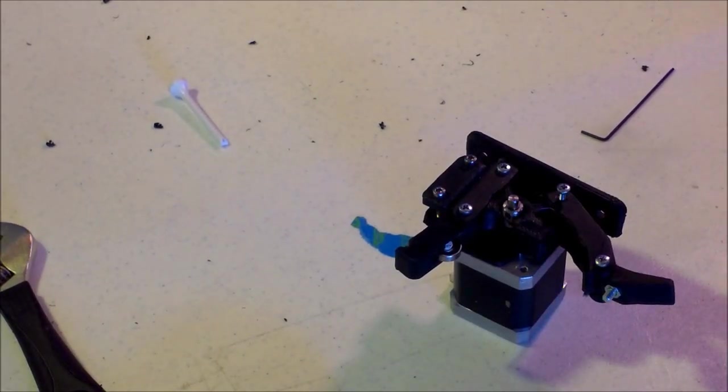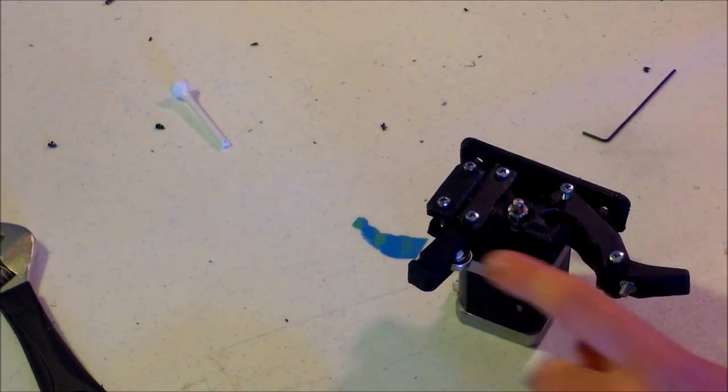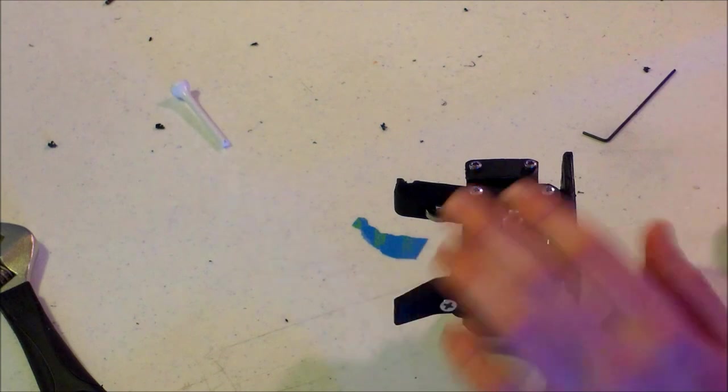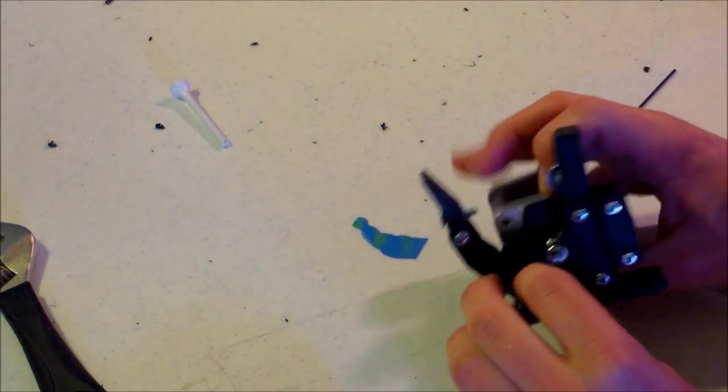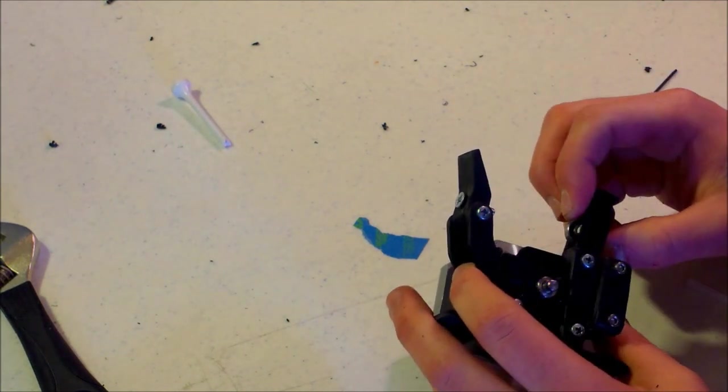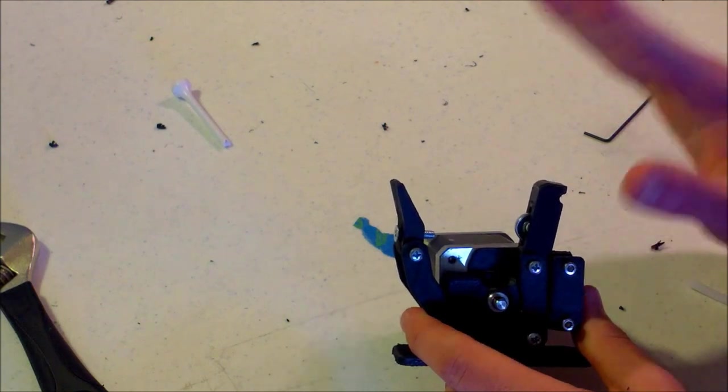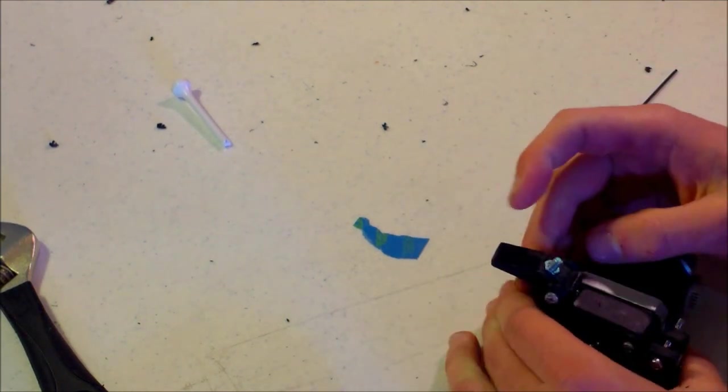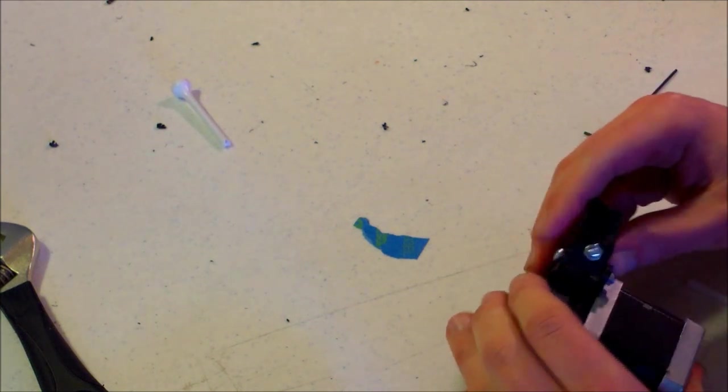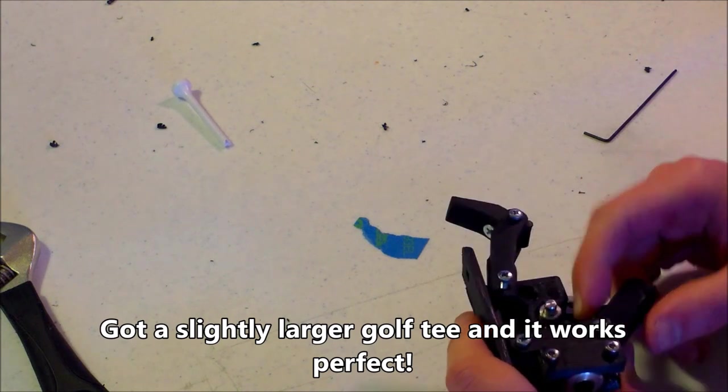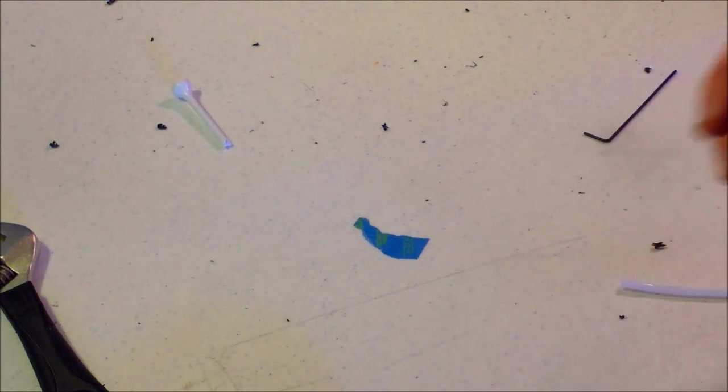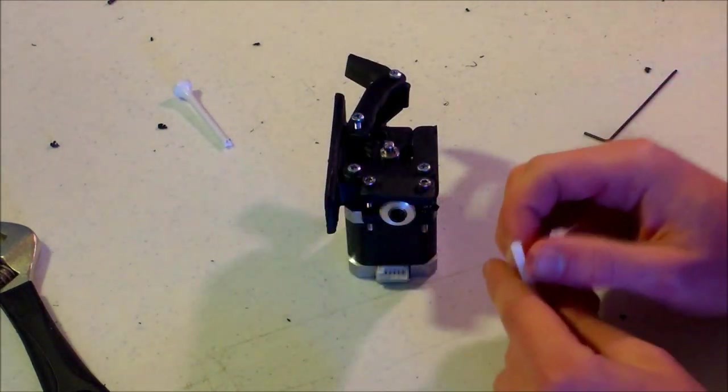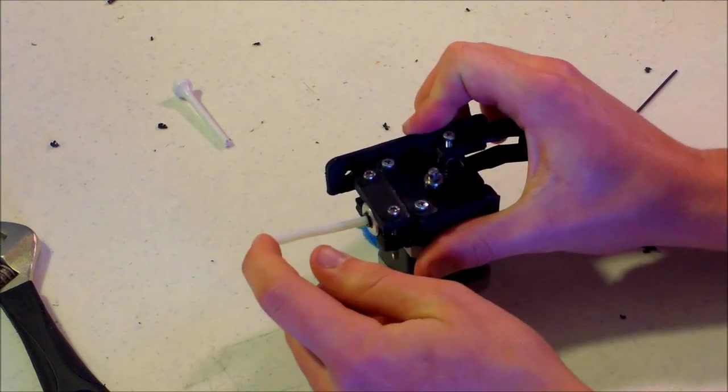Okay guys, so you have now finished the flex extruder. Everything should be assembled properly. One thing I may need to diagnose on mine is the golf tee isn't working out. So just be fair warned, the golf tee depending on what size you use may not work out. Go ahead and get that thing from McMaster Carr, which I hate to say, but whatever.